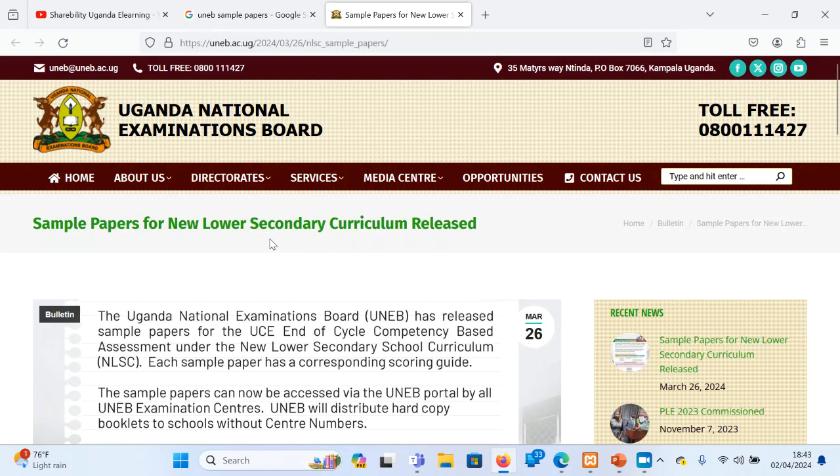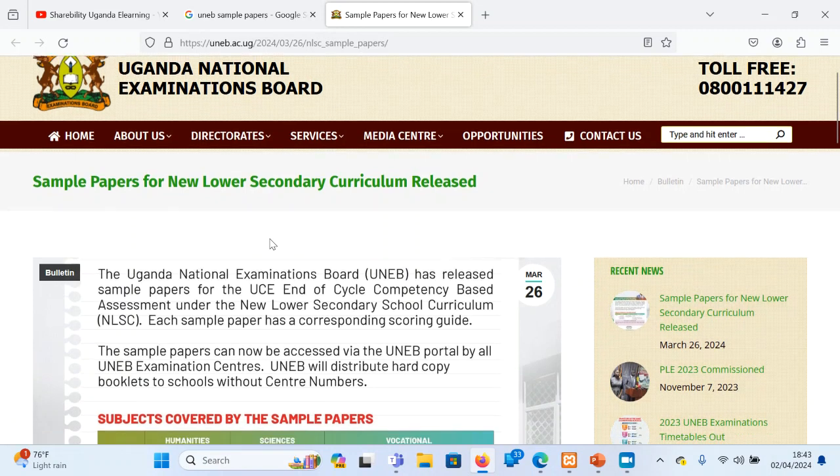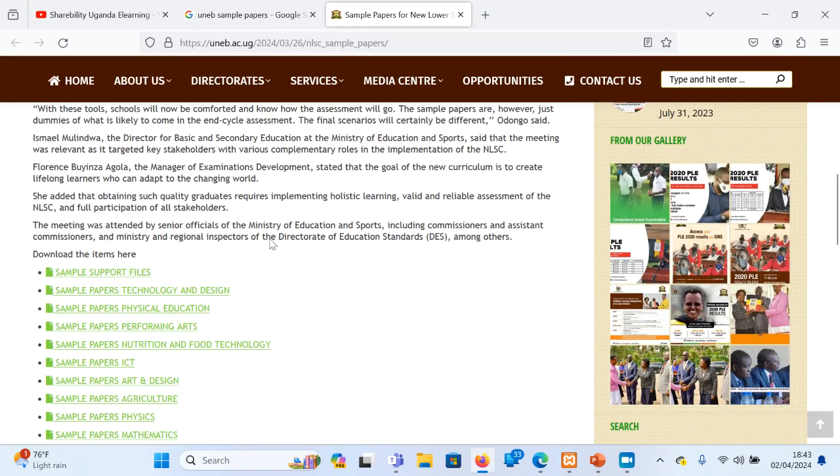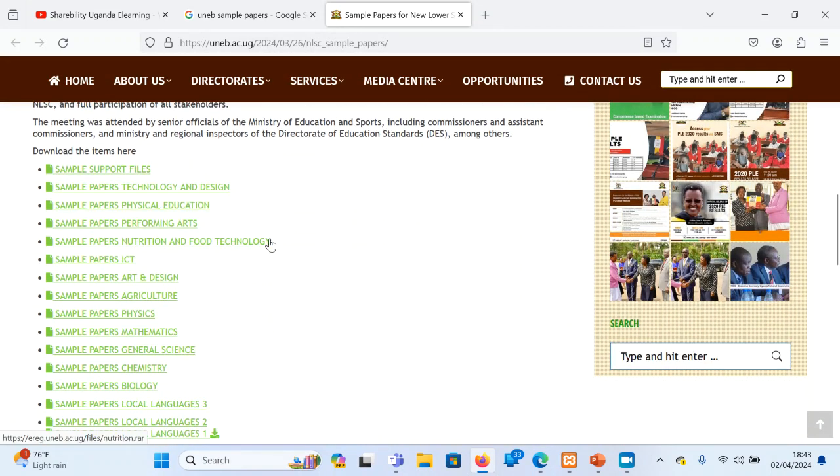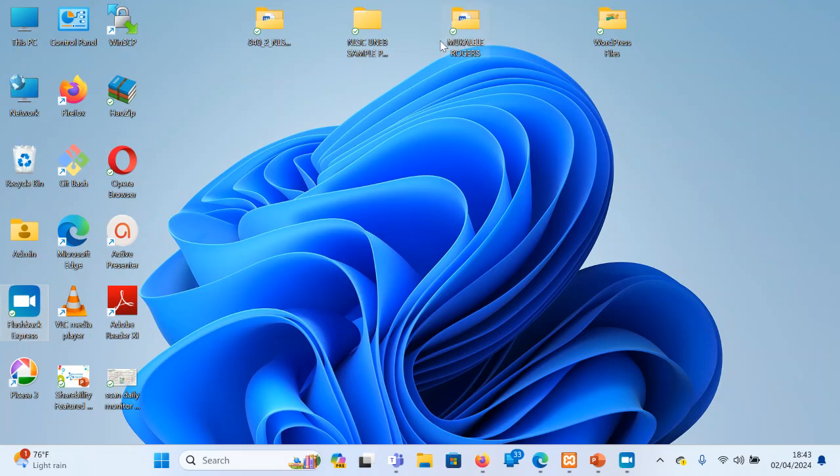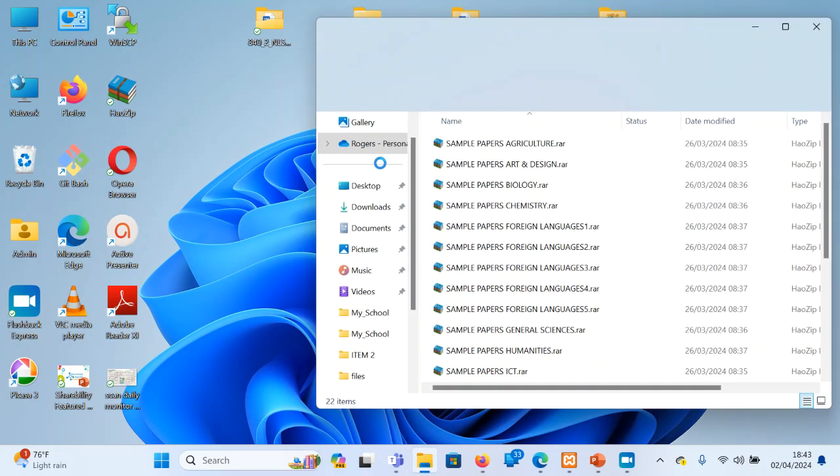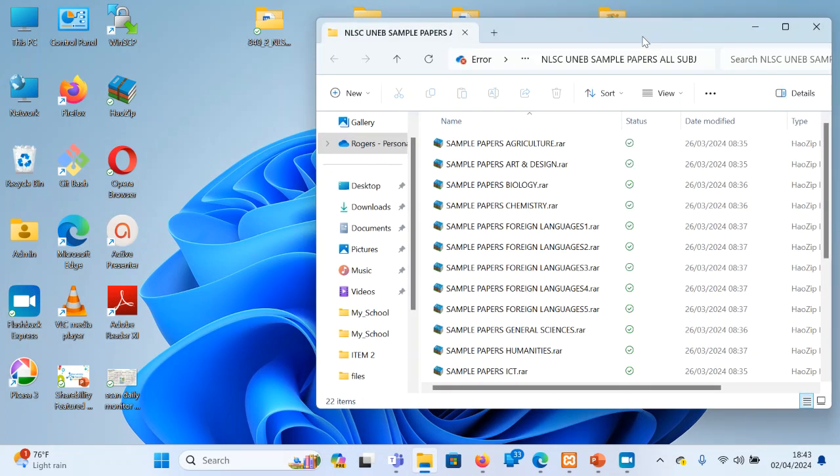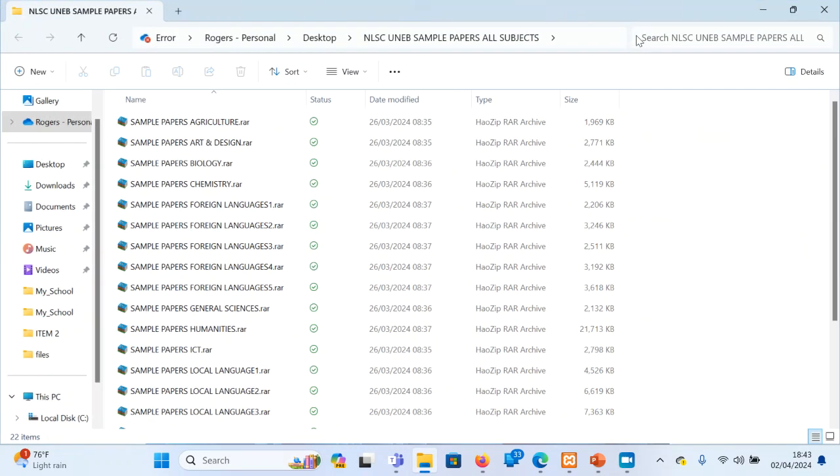When you search, you'll find sample papers of UNEB. Particularly, we are going to be looking at the paper of ICT, the website number. I've already downloaded the papers and they are here. You can download from the UNEB website.